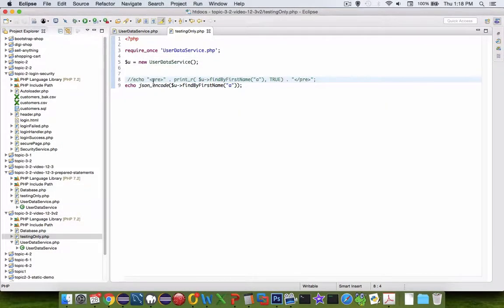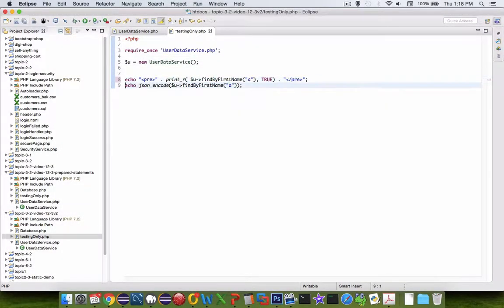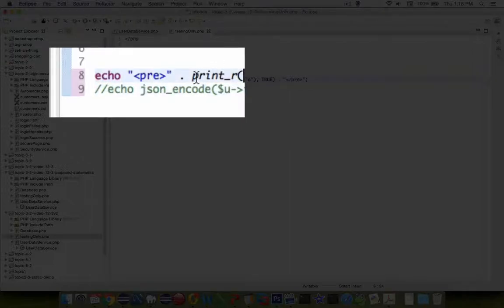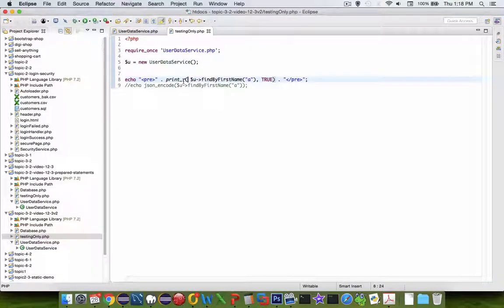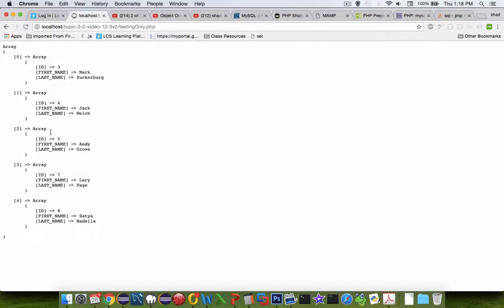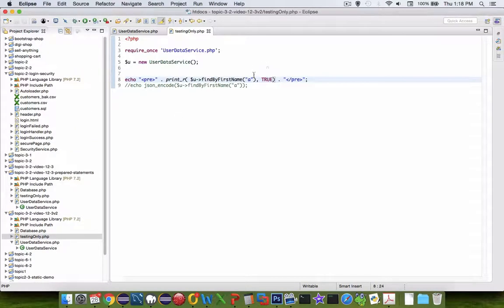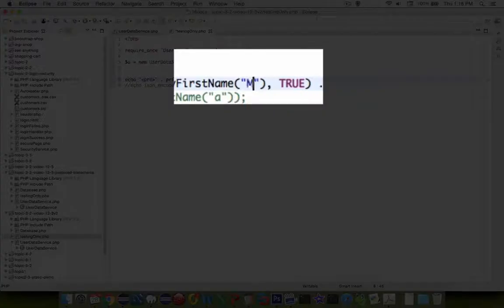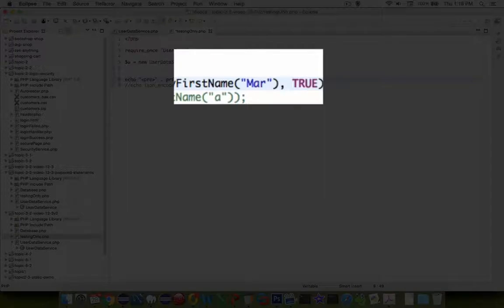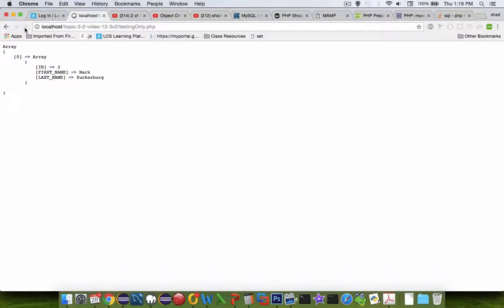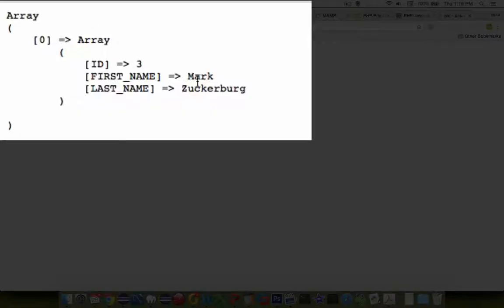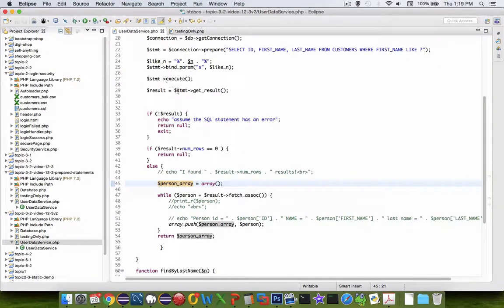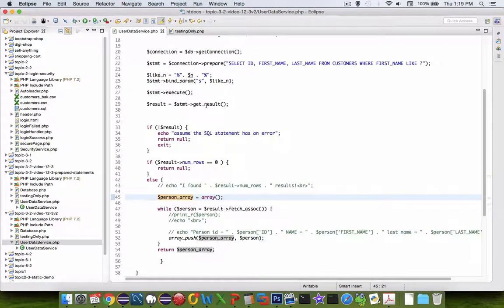I'm going to change this to use the previous example of using print r instead of json data and I get the same results. Let's try and change something else. If we wanted to change the word to mar and see if we get any results, we get one guy and his first name is mark.